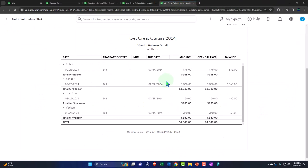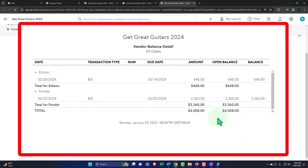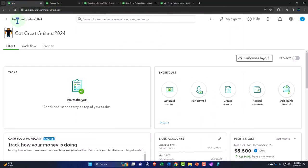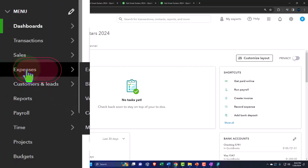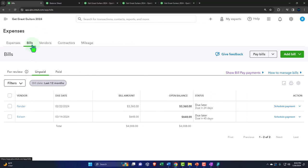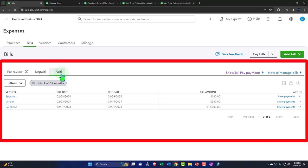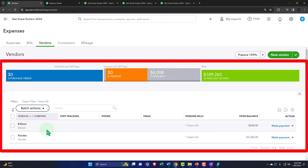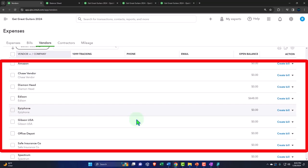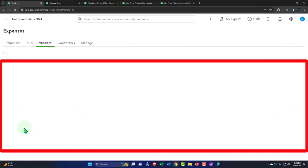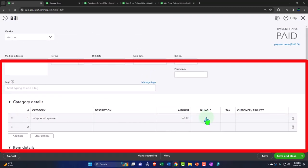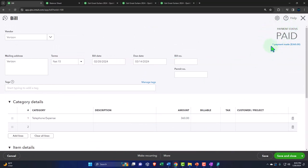Going back to the sub-ledger and running it, we can see the two remaining unpaid bill forms tying out to the $4,008, broken out by vendor — matching the balance sheet figure of $4,008. Looking at the internal documentation — opening the hamburger and going to the vendor center or expenses center — in the bills tab we have the two unpaid bills, and under paid we have the paid items. In the vendors view we can sort by open bills and see the two vendors still with open bills.